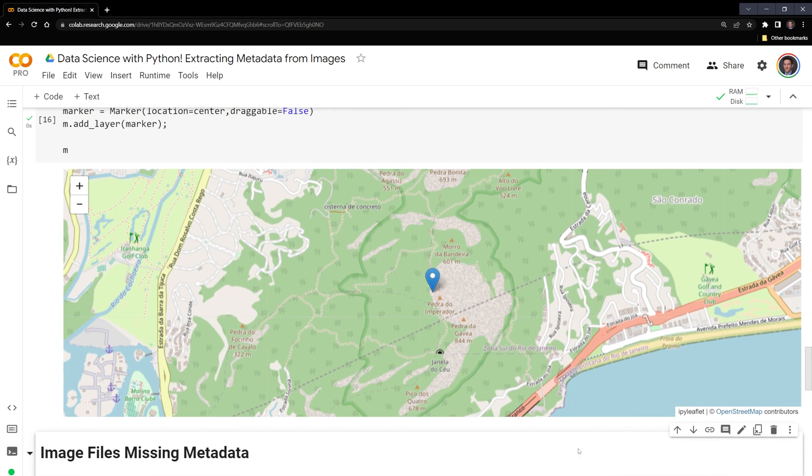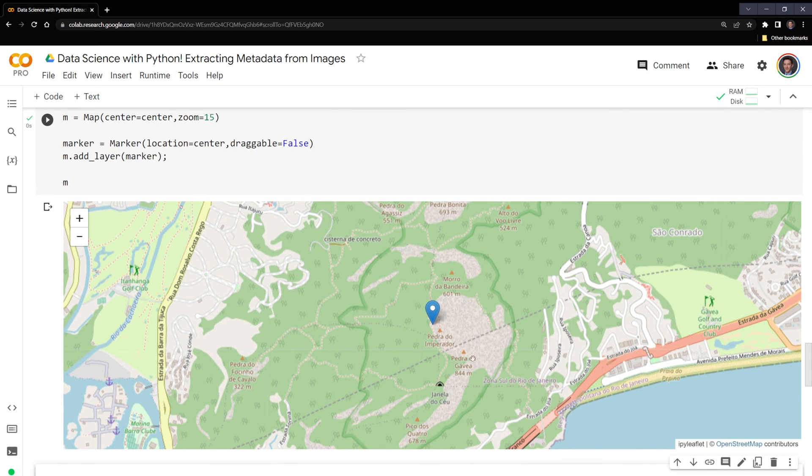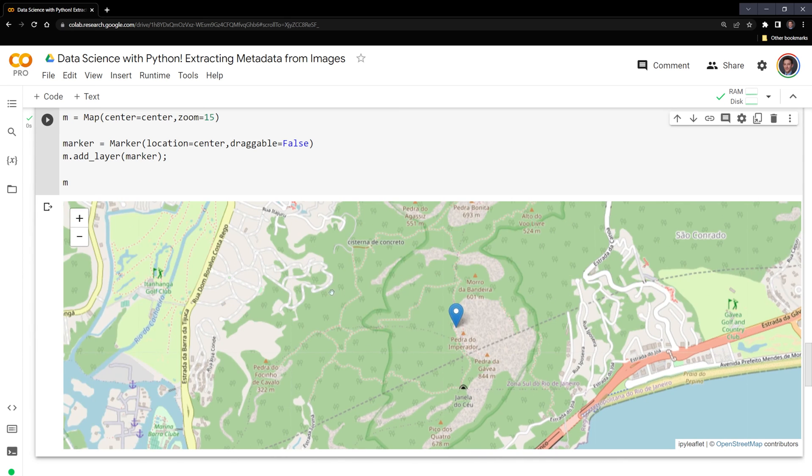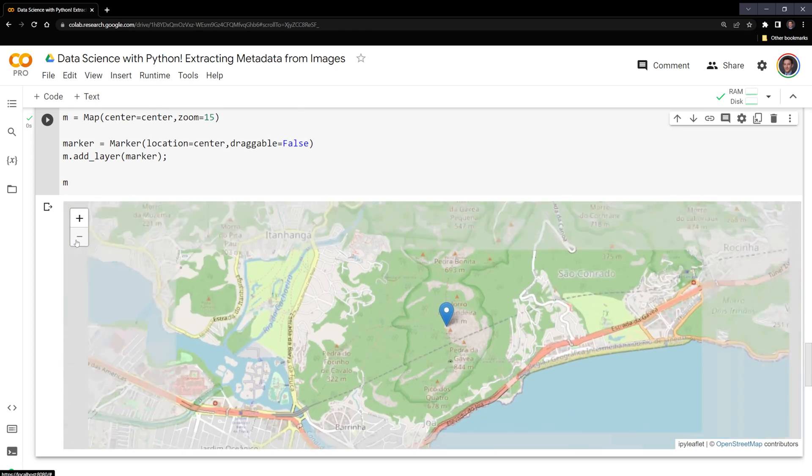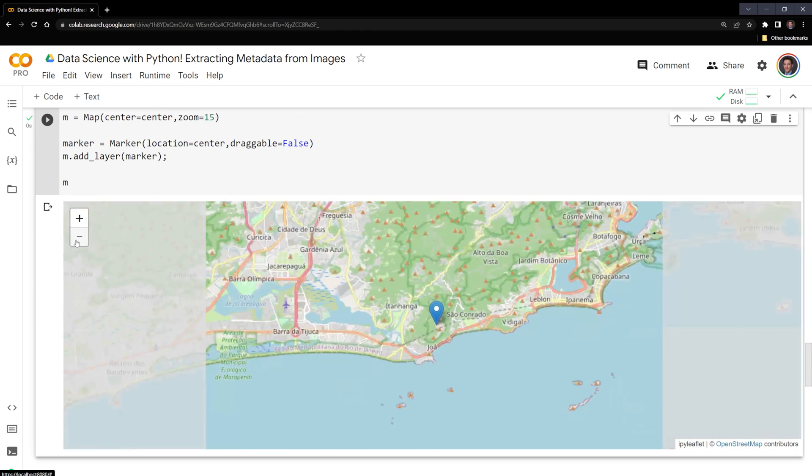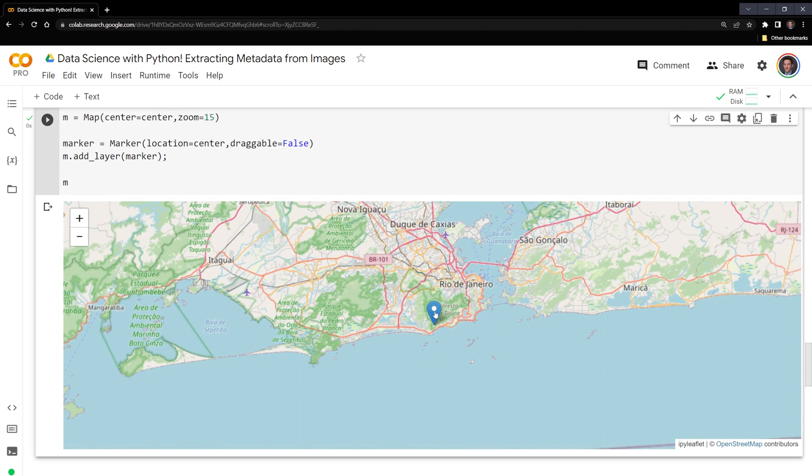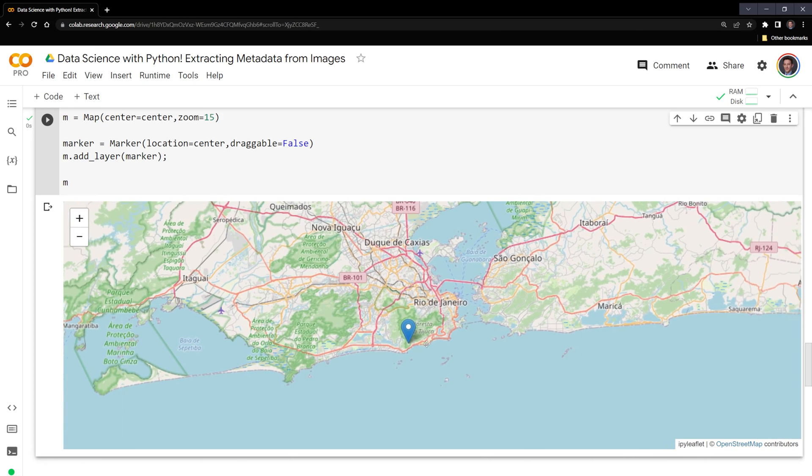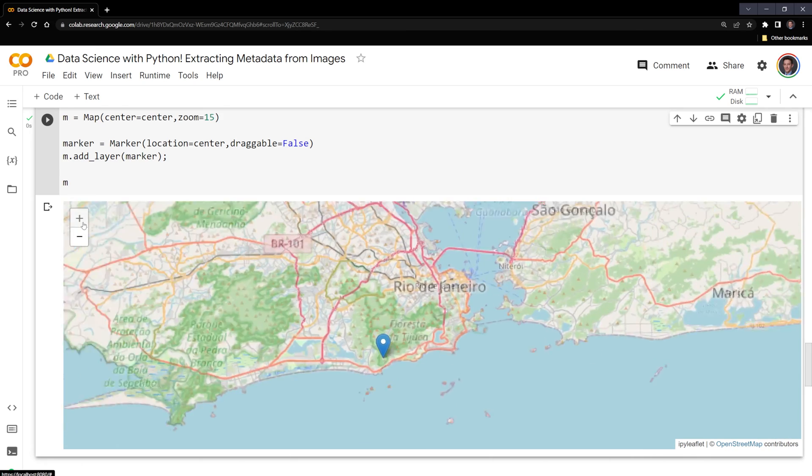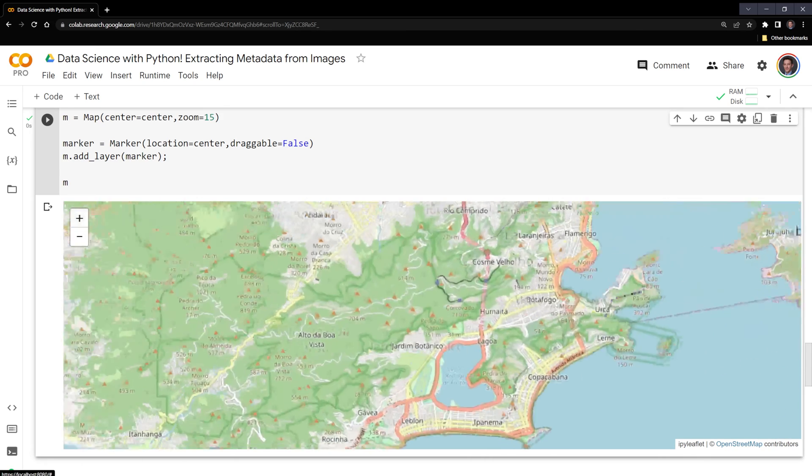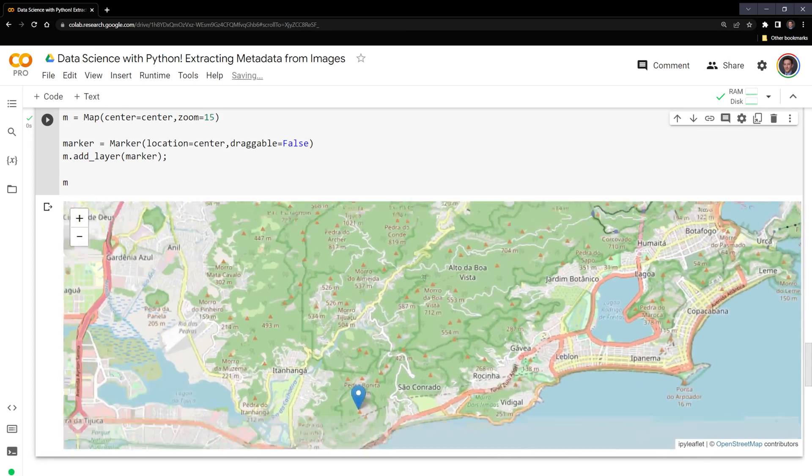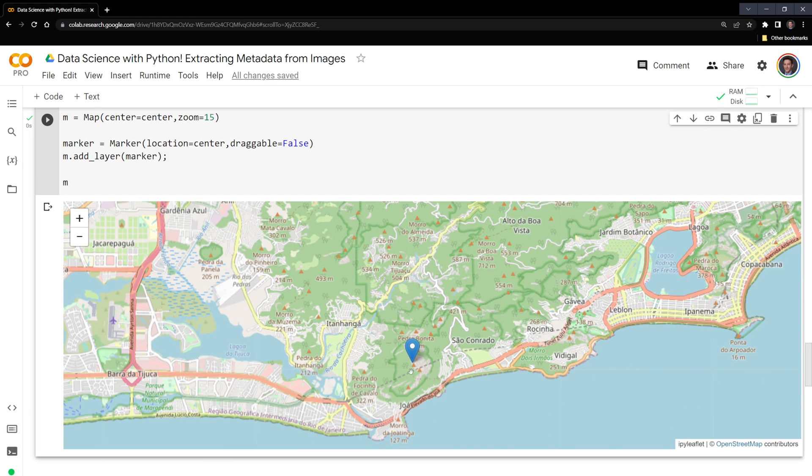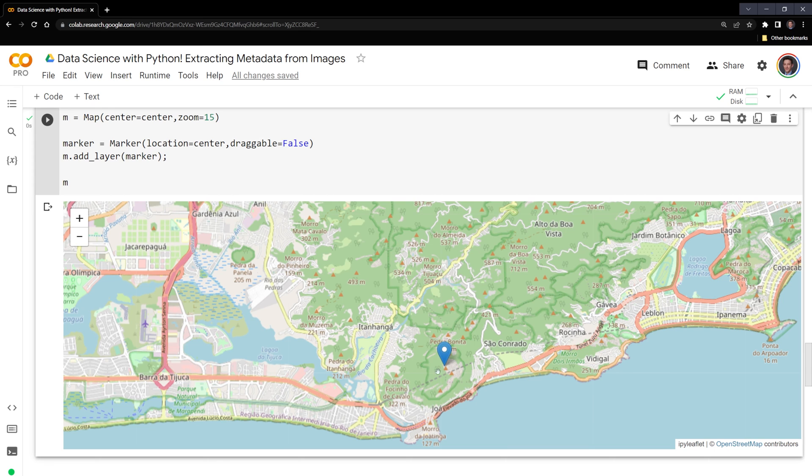And we were able to plot the location where the image is. And it's the Pedra da Gavia mountain in Brazil. So if I zoom out, we'll see that this was actually taken in Rio de Janeiro in the Tijuca forest. I highly recommend it for anybody that loves to go out in nature. It was a really fun time. But we now know where the image was taken.